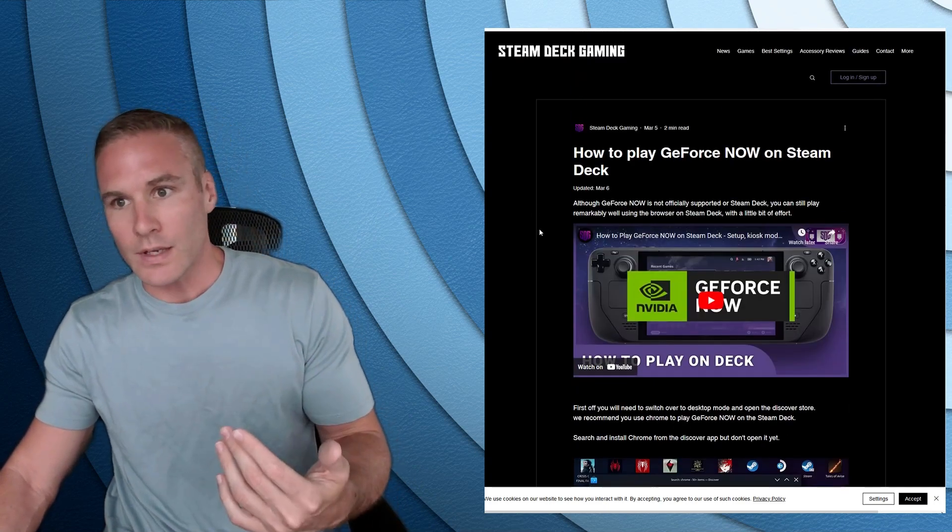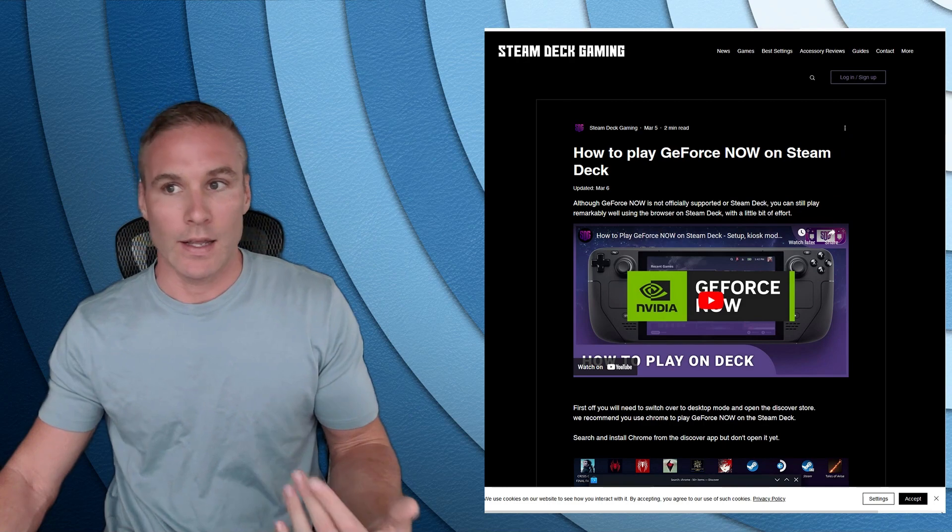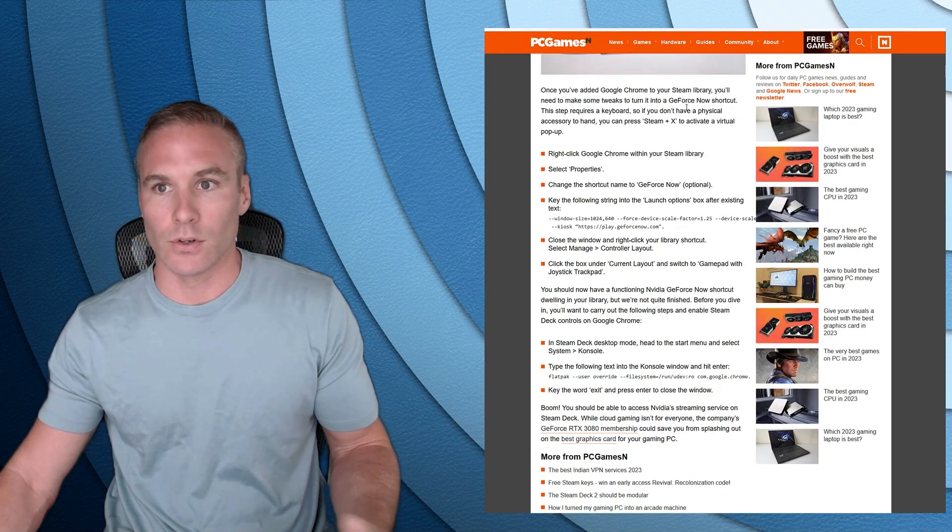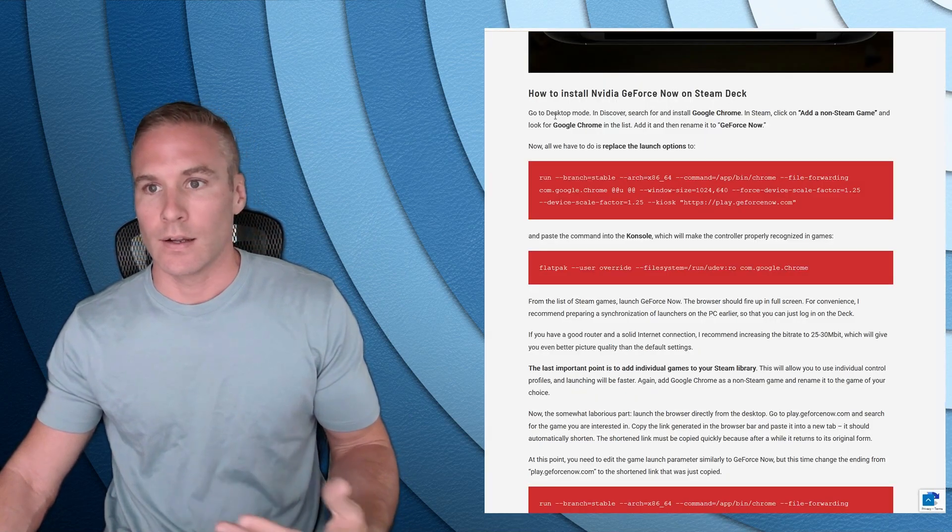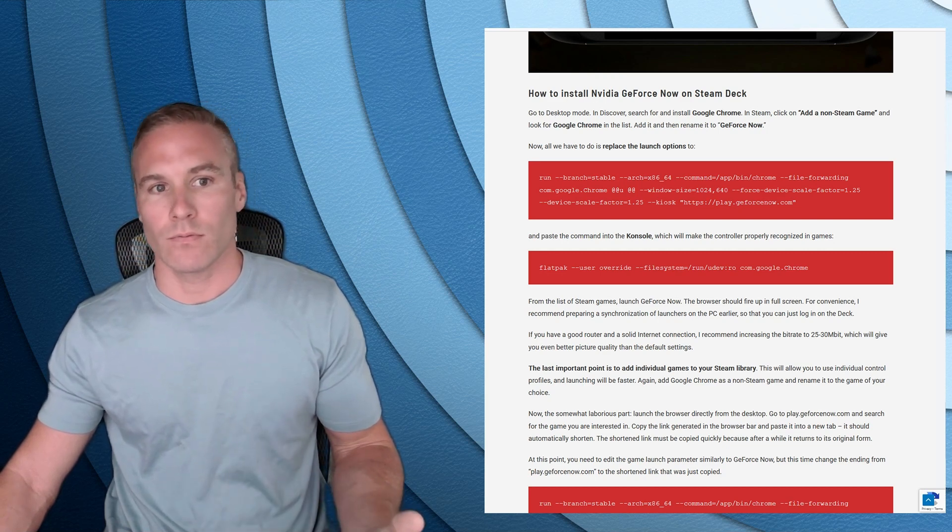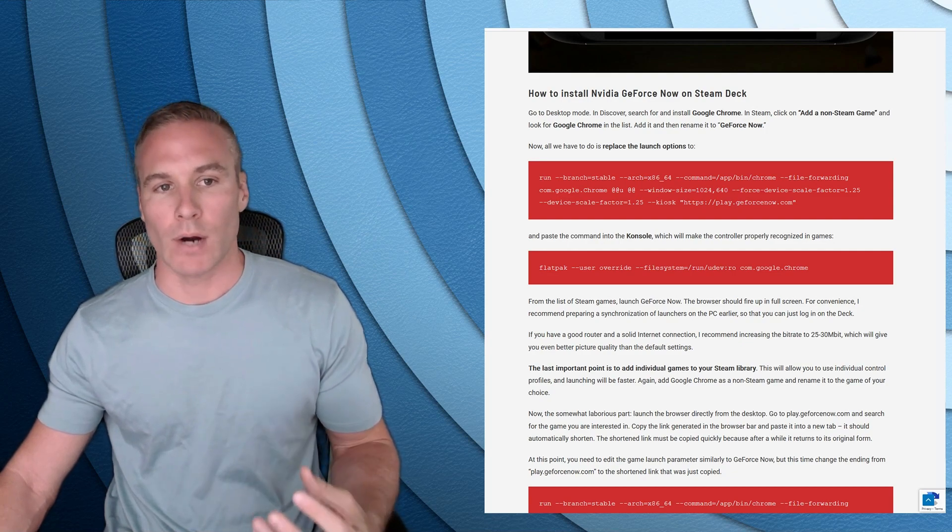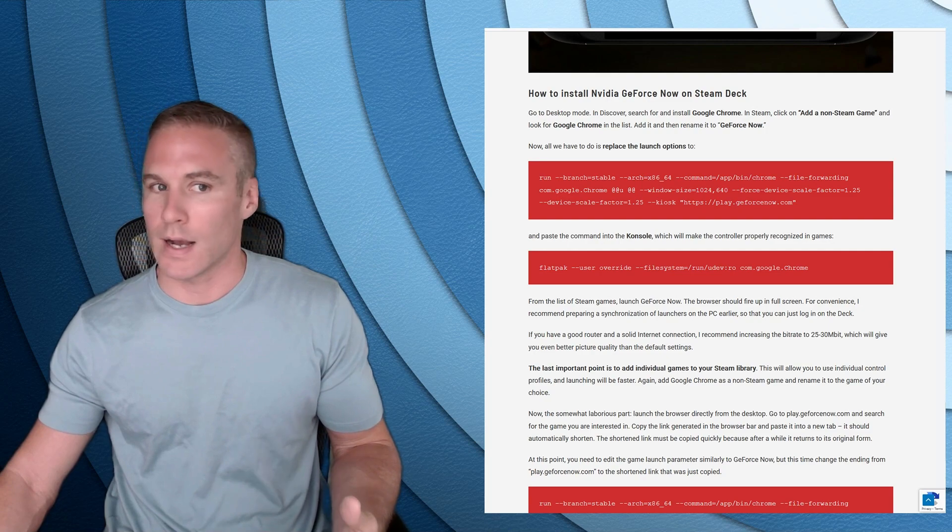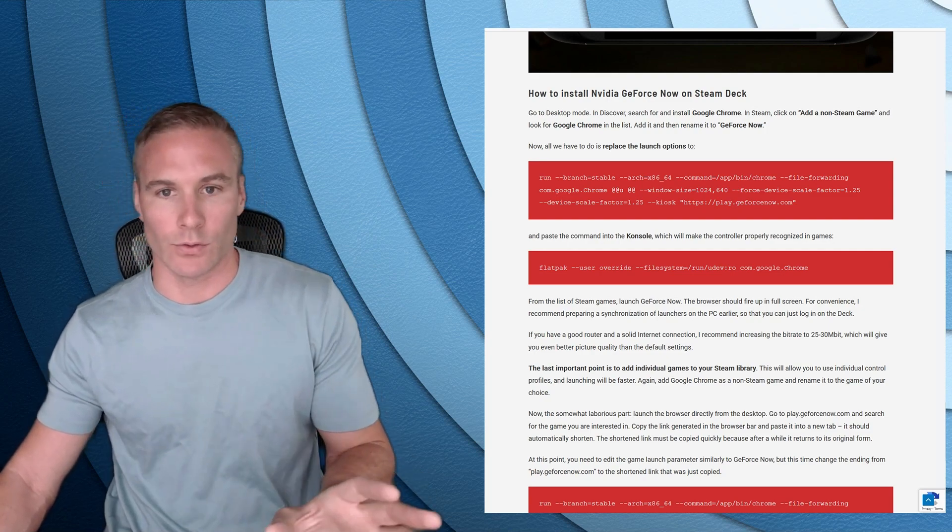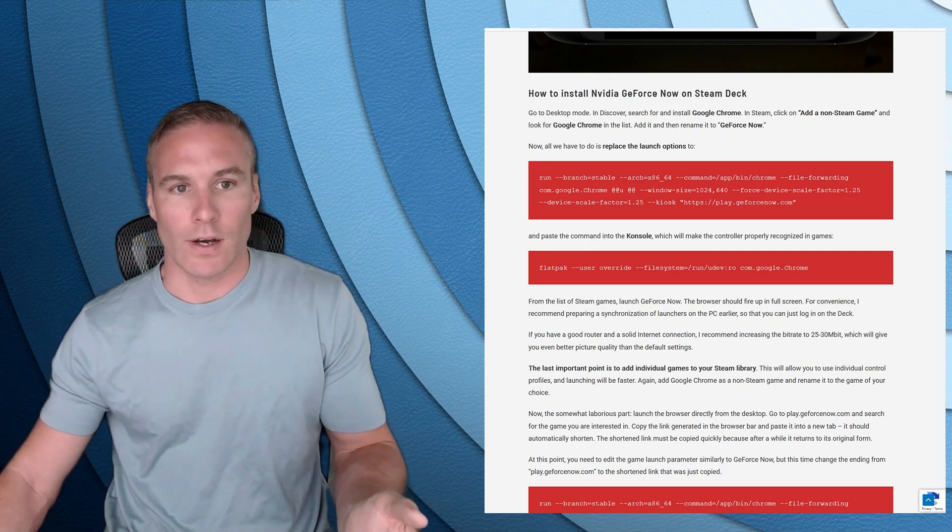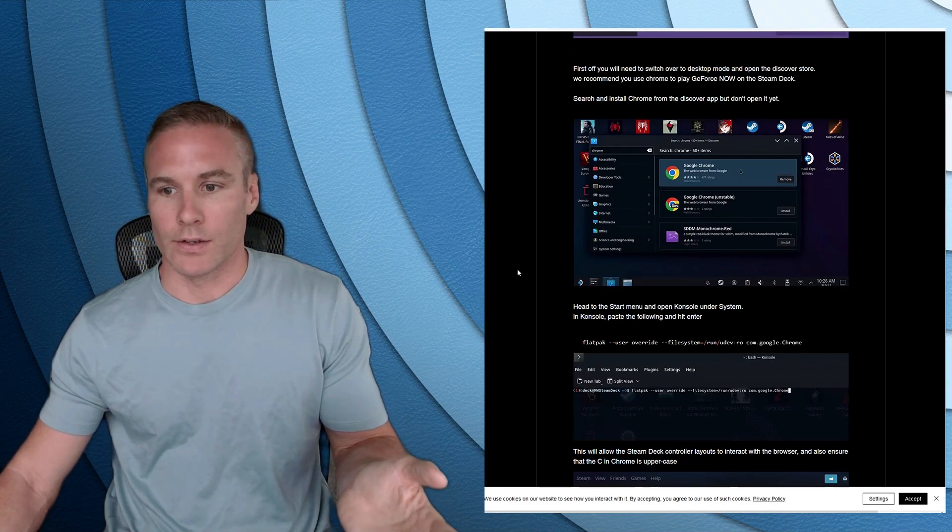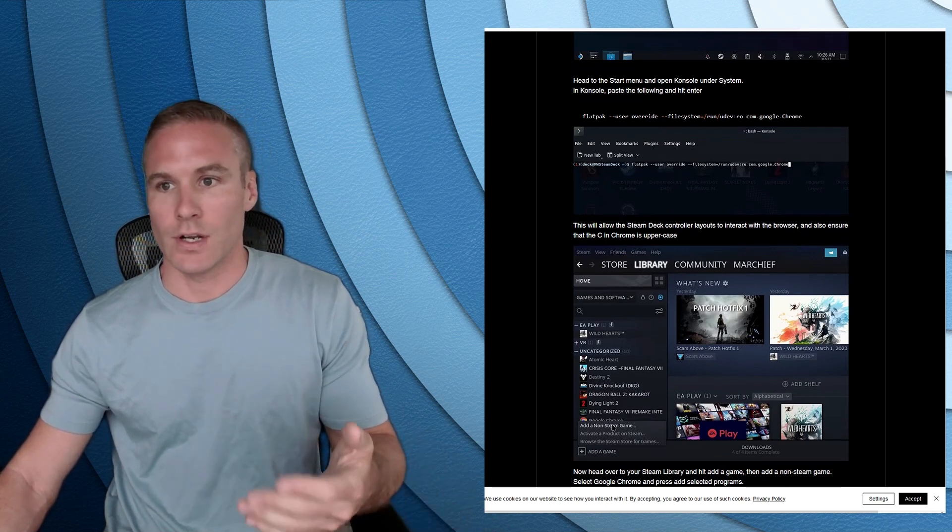So here's this specific tutorial that I use. But if you do a Google, here's another one from 9 to 5 Google, PC games in, grade on deck. All of these, they sort of copy the same core idea. And what that is, is getting a browser and running it in kiosk mode with a forced aspect ratio so that it looks like your game's running in full screen.